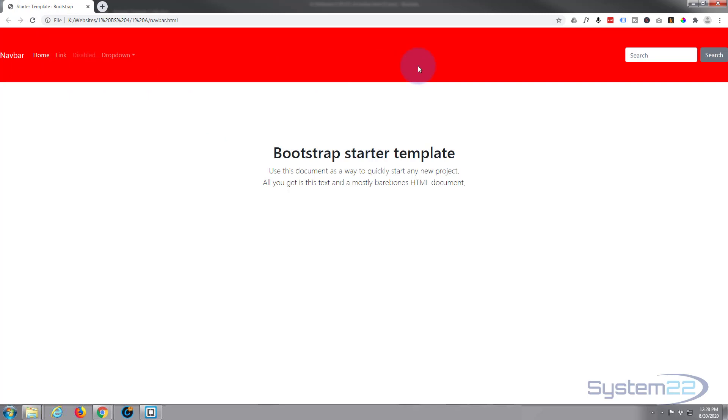There we go, and as you can see we've now got a red background and it really couldn't be easier.